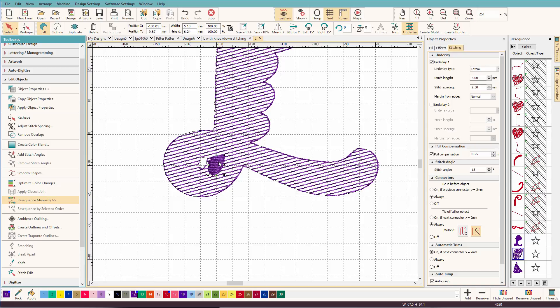And the reason is because we said to remove overlaps. And when we tell Hatch that, it thinks, oh, I'm going to sew this object on top of this one. And I want to make sure that there's no gap between these two shapes.